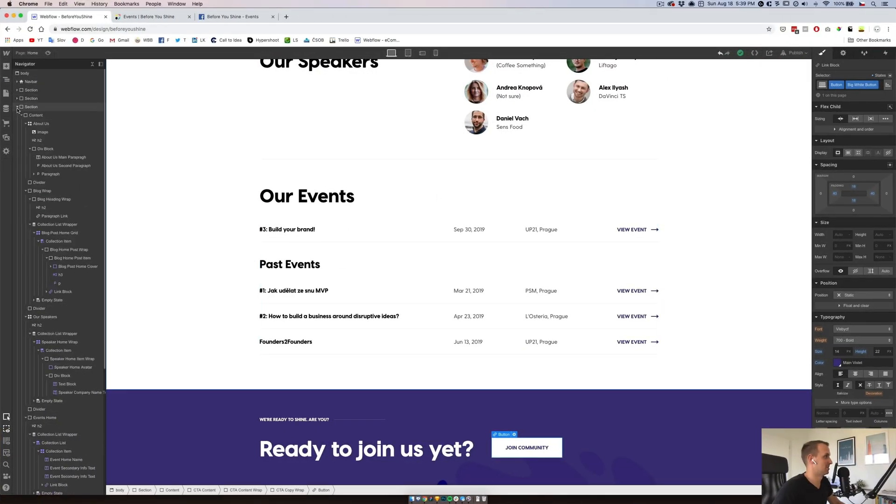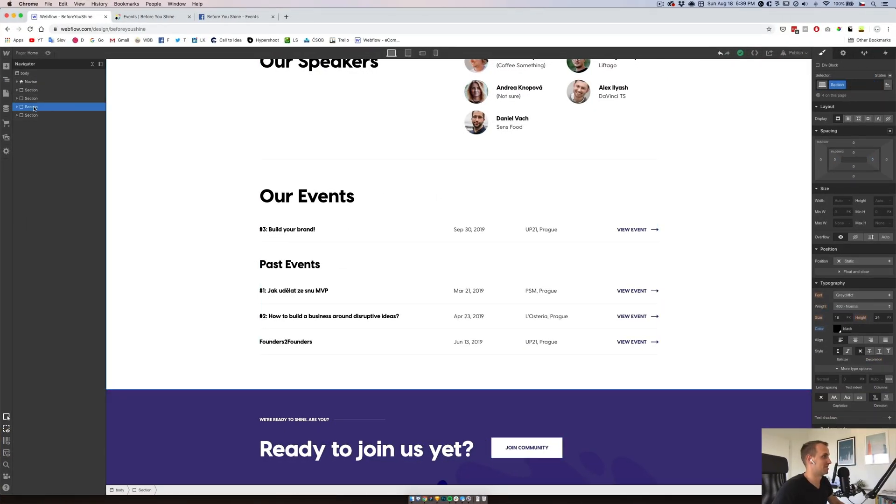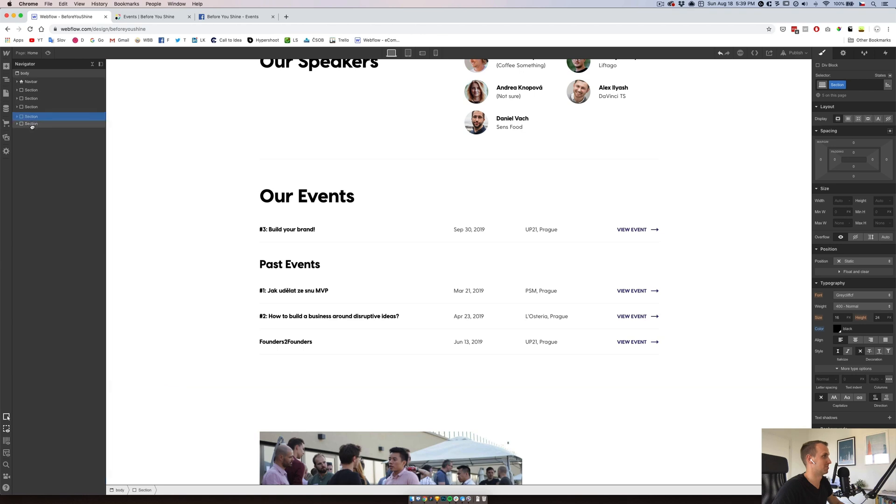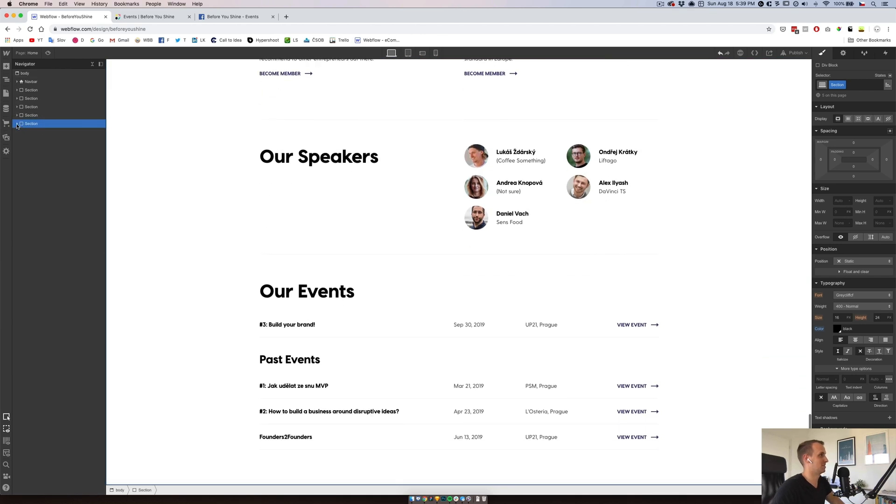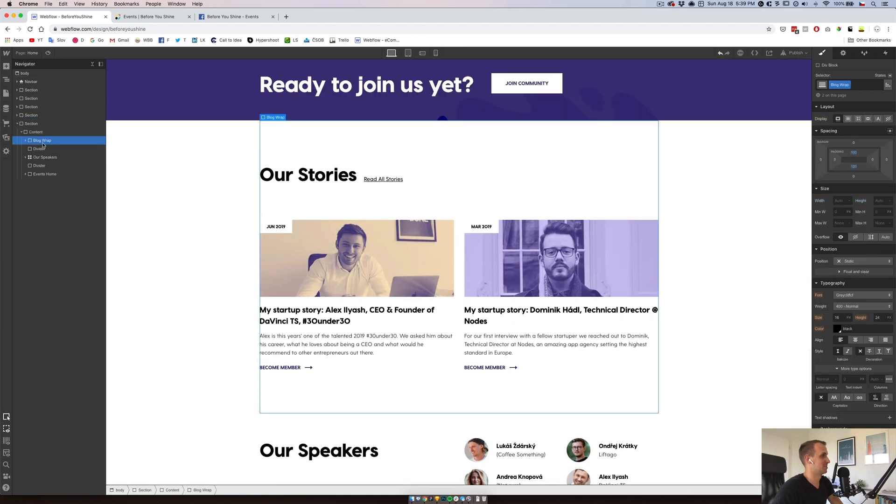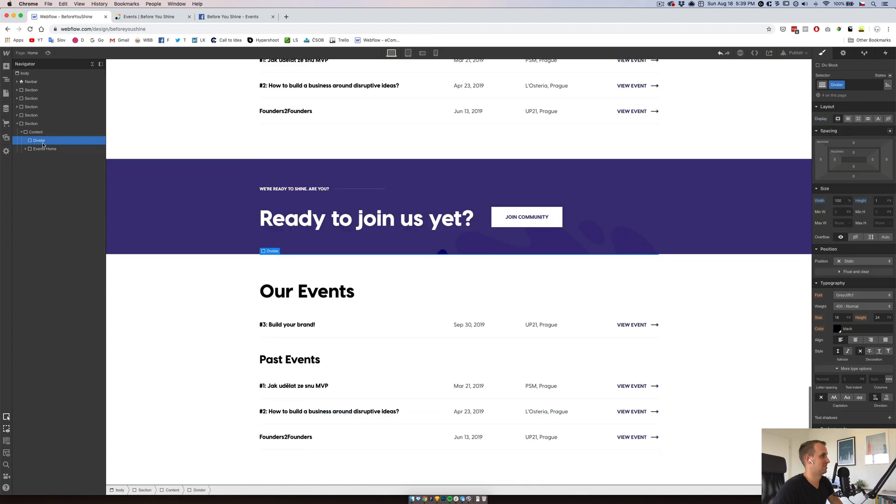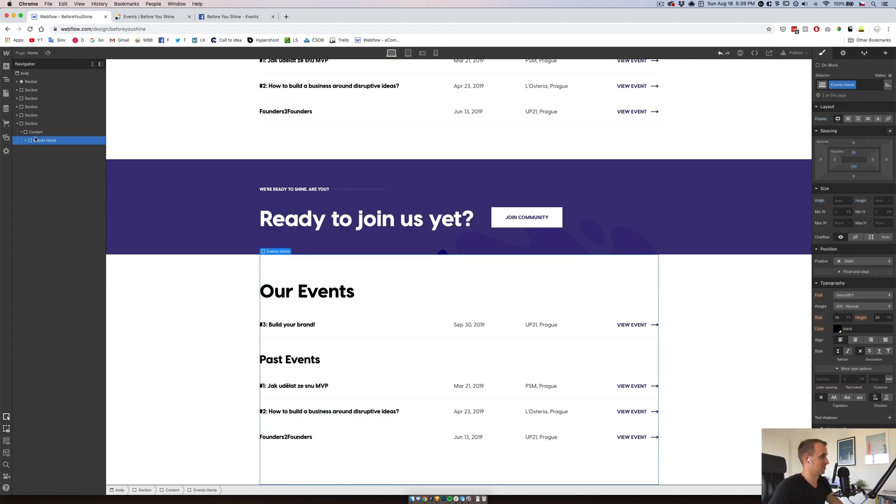Last six minutes ahead of us for the desktop version of the homepage and we are nearly there. So we again as we know, we will copy the section because this one will be white one, we will delete all the stuff which we don't need here. We can keep one divider though.